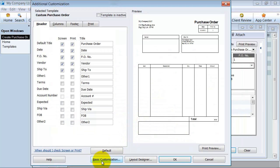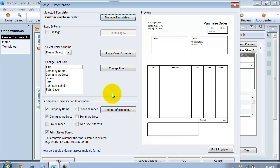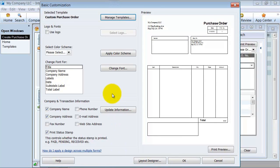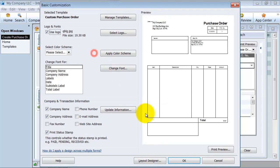We are going to start with the basic customization. Similar to what it looks like on an invoice, you can select your logo. Pull up my logo.